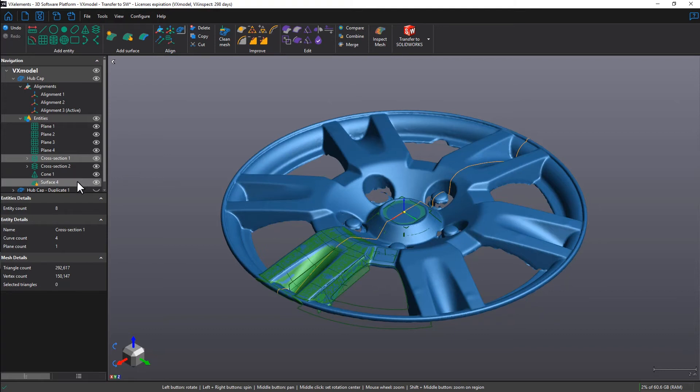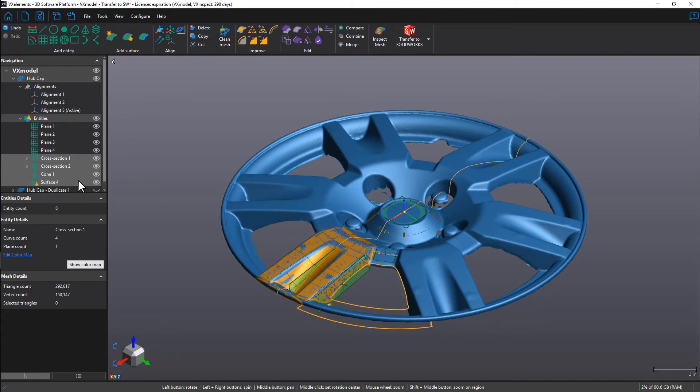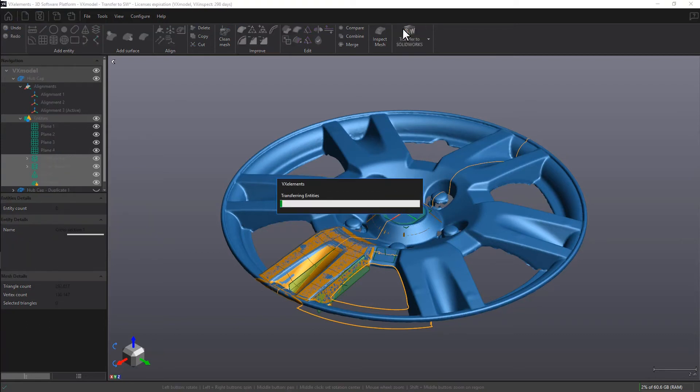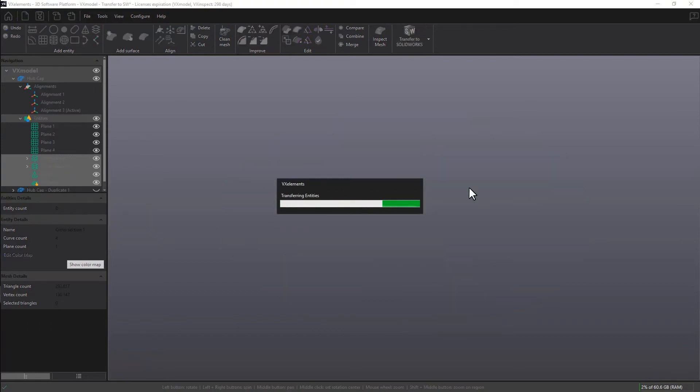All that's left to do is to highlight the entities. We can right click and select transfer to SolidWorks. You can also click on the first icon on the right hand side of the toolbar to run the operation.